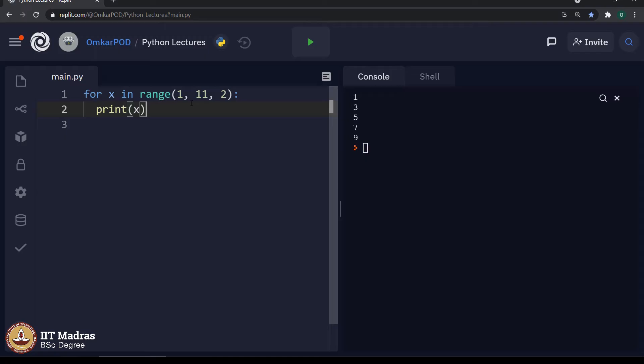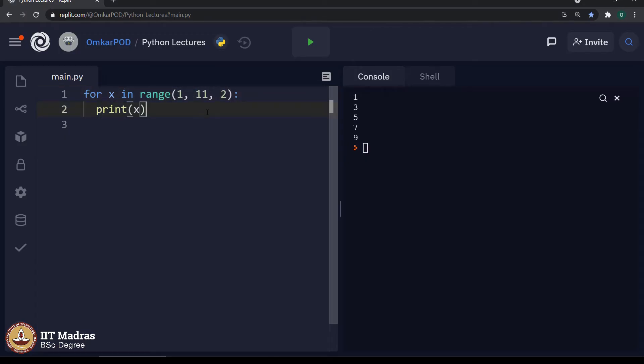But while incrementing from 1 to 11 minus 1, every time it will increment the value by 2 because that is the step value we have written over here.